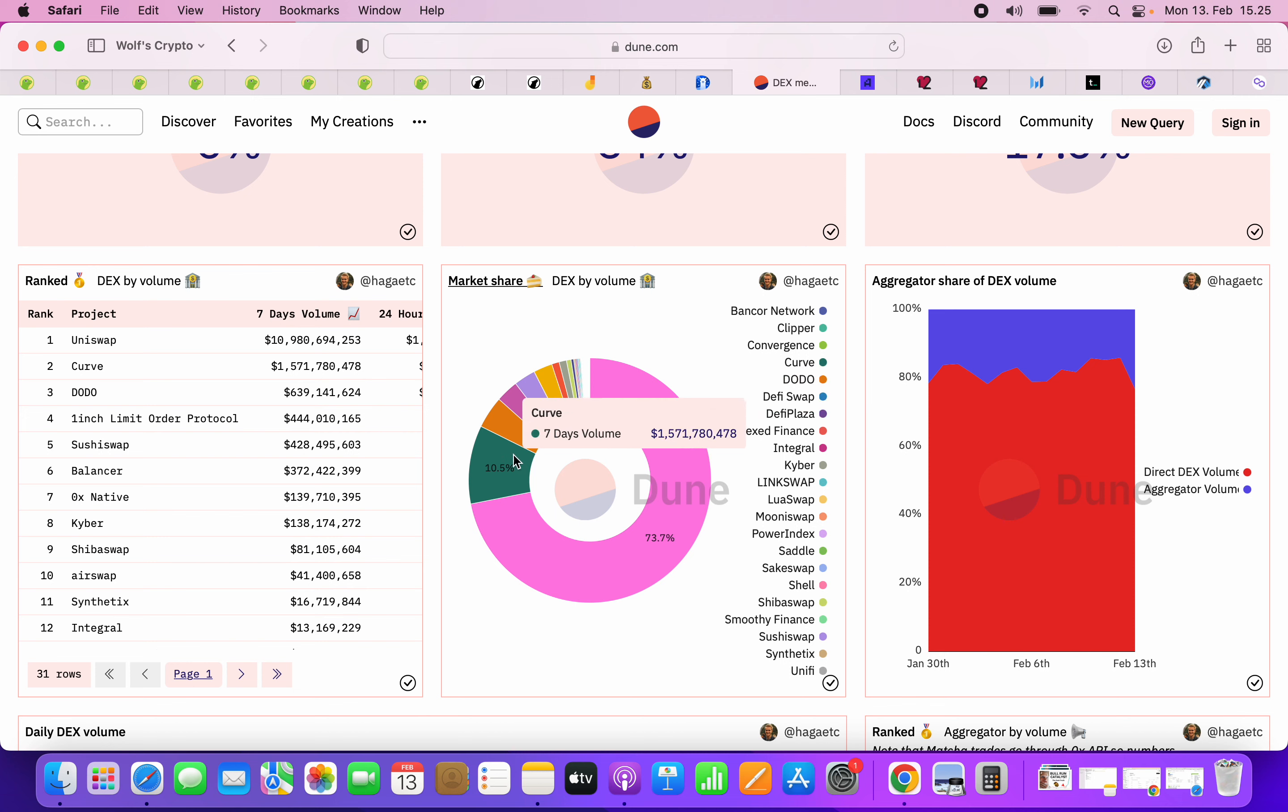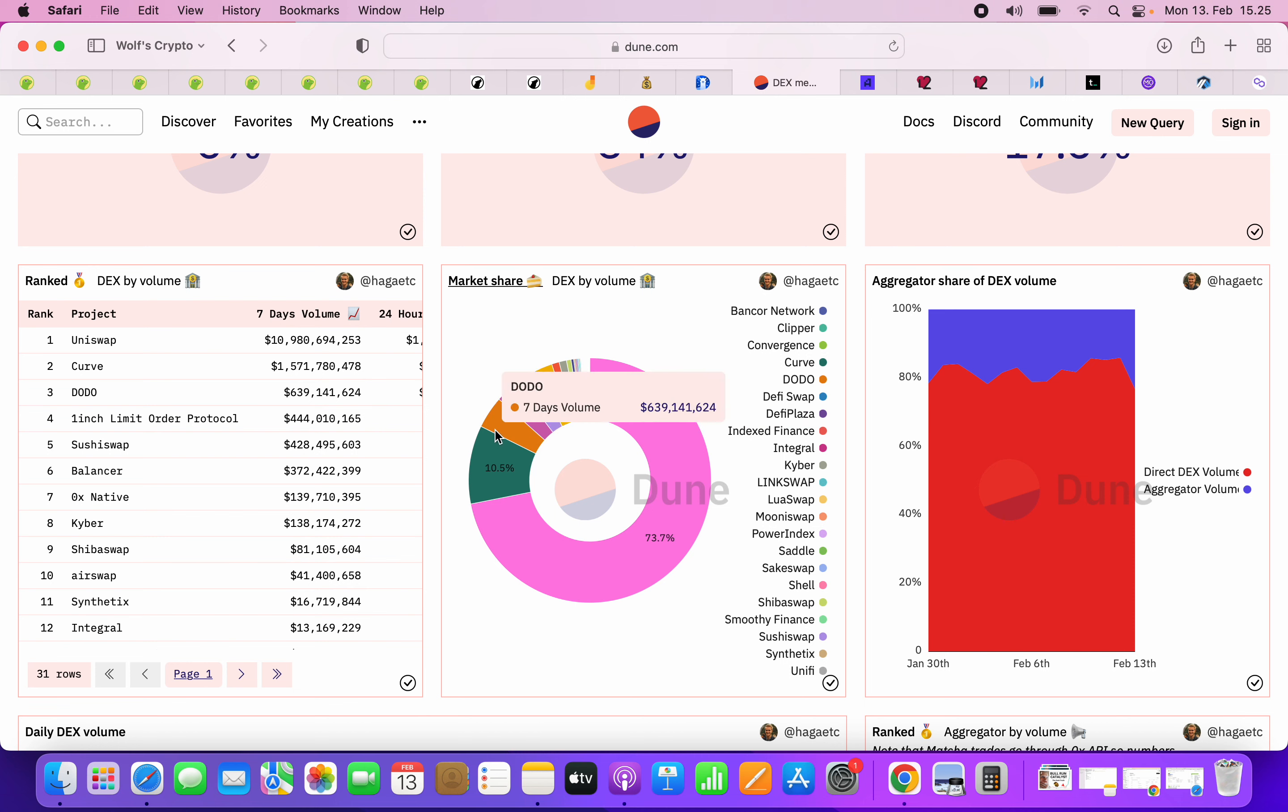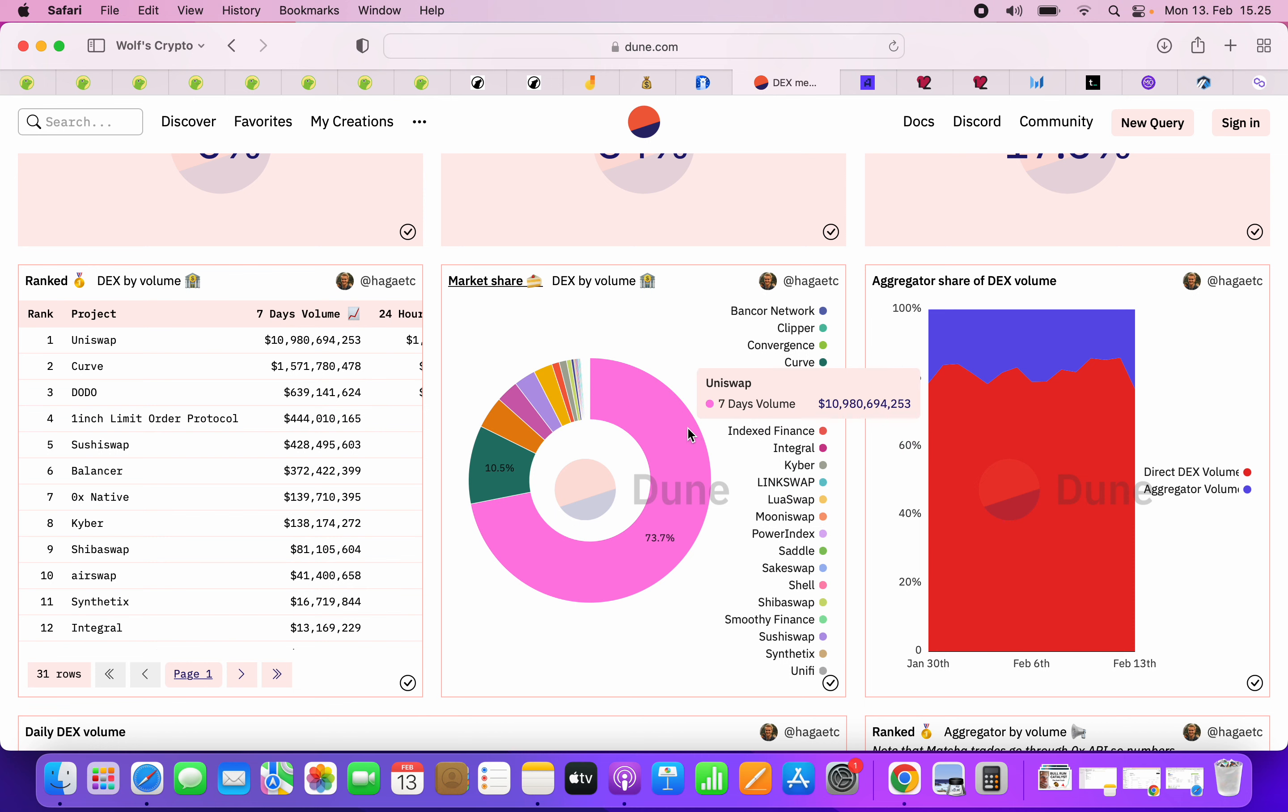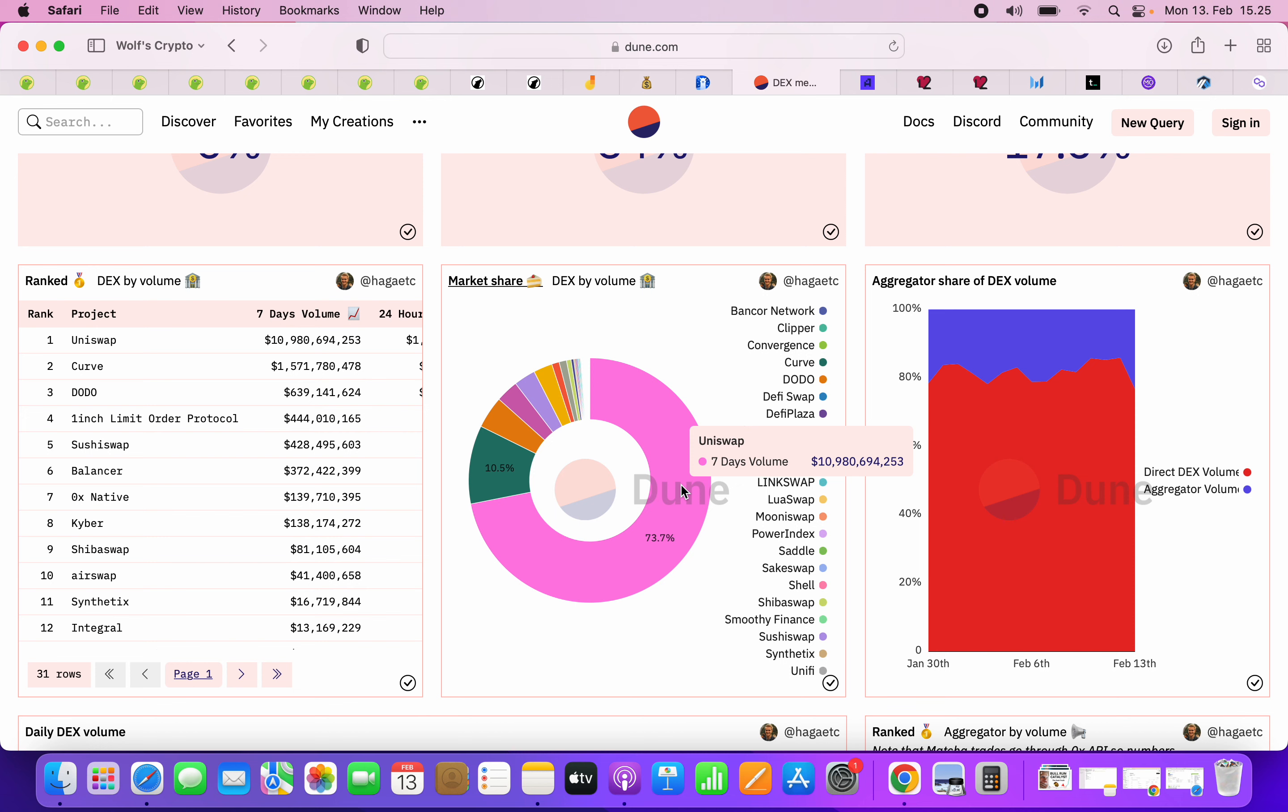Like the next one is Curve, and Curve is literally only for stablecoins. And then next after that's Dodo. Dodo has like, it doesn't even show the percentage here, it's like 5% maybe. But look at this, so there's no one even close because Uniswap is eating all that volume.